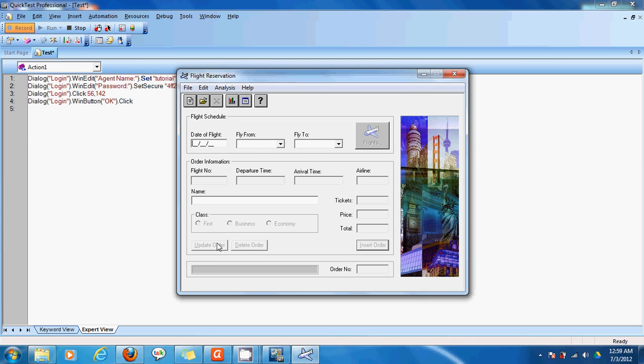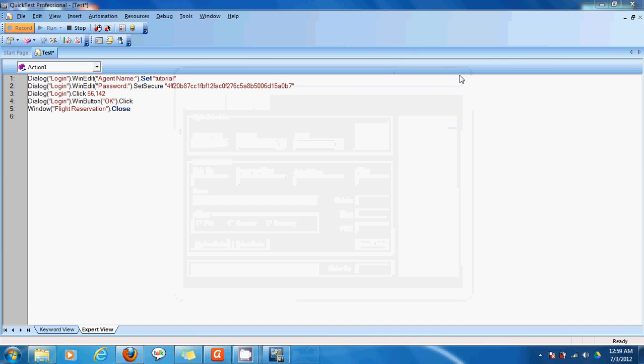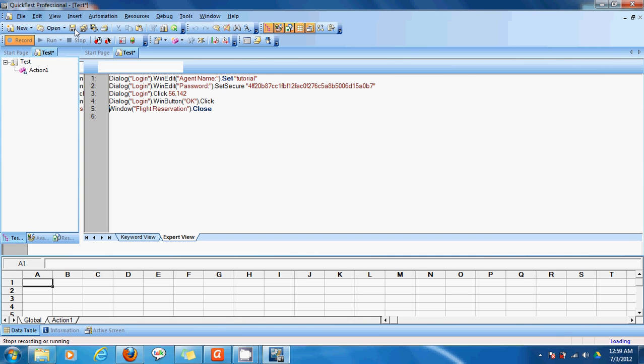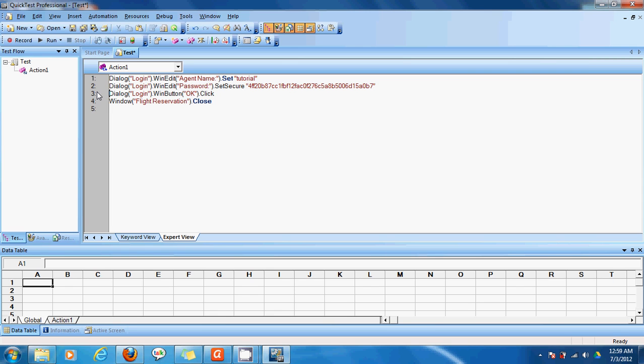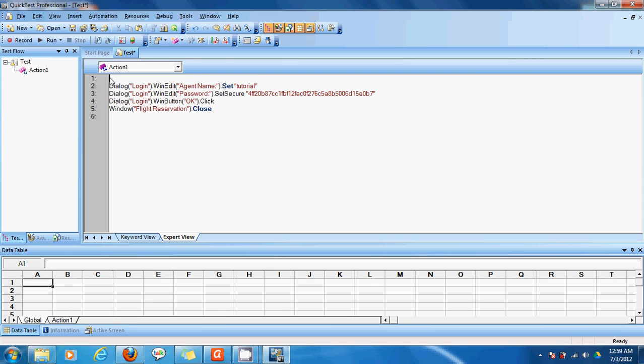So now let's close this application and let's stop the recording. So we'll do it with the garbage step. And this is a known problem in QTP 11, in Windows 7 at least, that it doesn't record a systemutil.run statement. Systemutil.run basically means that it is the first statement which tells QTP which application to open and what to do with the application. So that is not recorded in this system. So we'll manually type it and it's pretty simple.